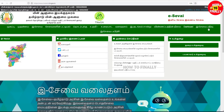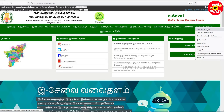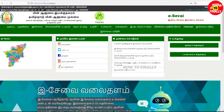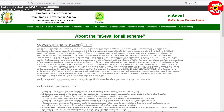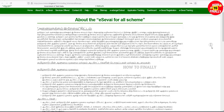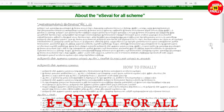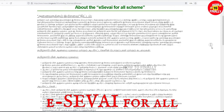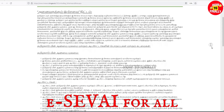We are going to be able to use ESAVM. We are going to be able to apply ESAVM online. We are going to be able to apply for an ESAVM ID.